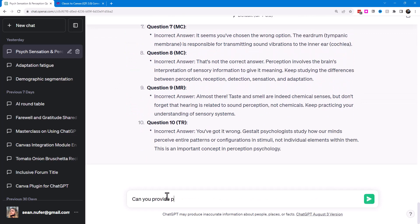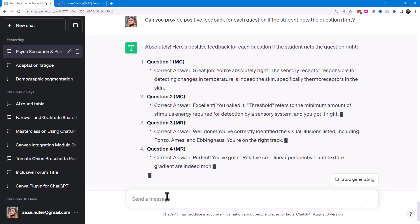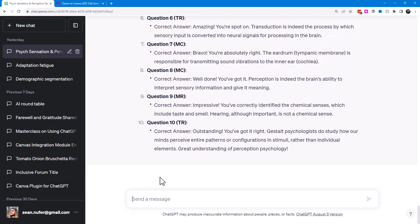So I'm going to ask also, can you provide positive feedback for each question if the student gets the question right? So that can make the quiz slightly more interactive. If they get the question right, then they'll get some positive feedback. And if they get it wrong, then I have a message that will help them as well.